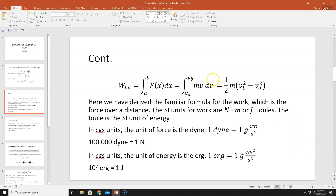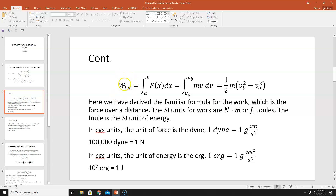So the integral of f(x) dx equals the integral of m v dv. With constant mass, we pull m outside the integral and integrate v dv, which gives one-half v squared. Evaluated from vA to vB, the right-hand side becomes one-half m times (vB² − vA²). This is the familiar formula from 1000-level classes: work equals the change in kinetic energy, since kinetic energy is one-half mv².